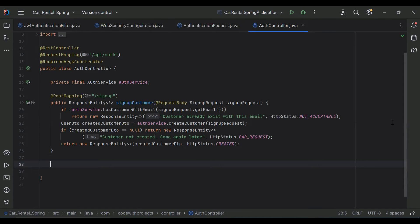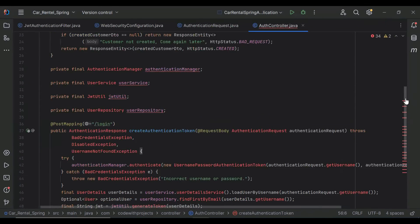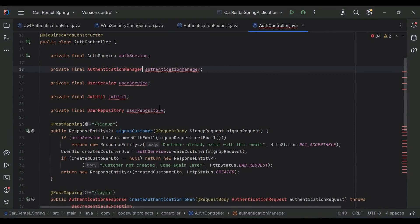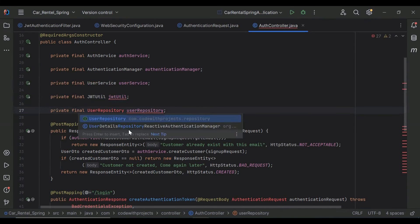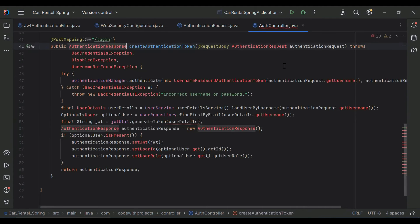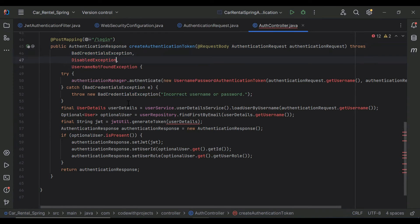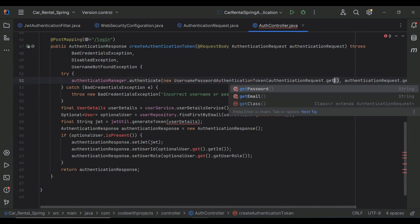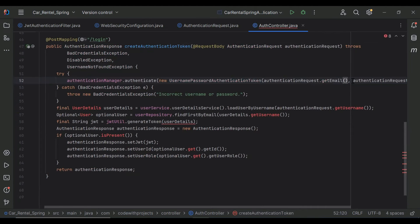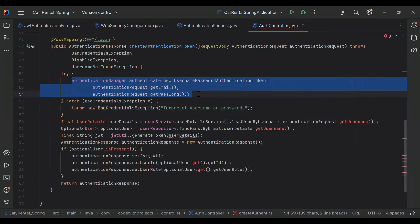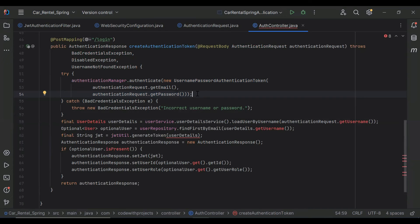In our controller I'm going to add a new login method. Let me import AuthenticationManager, UserService, JwtUtil, UserRepository, AuthenticationResponse, AuthenticationRequest, BadCredentialsException, DisabledException, UsernameNotFoundException, and UsernamePasswordAuthenticationToken. The purpose of this method is to check the user's credentials — verifying that the user with the given email and password exists in our database. If the password is incorrect or user not found, we return an incorrect username or password error.